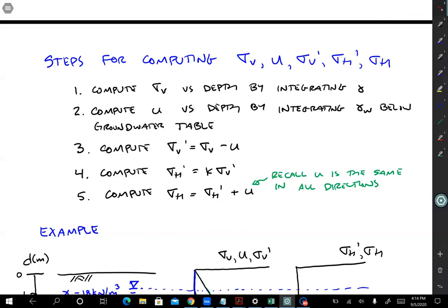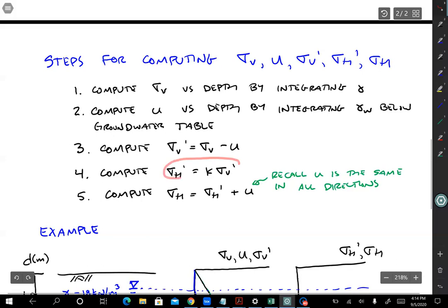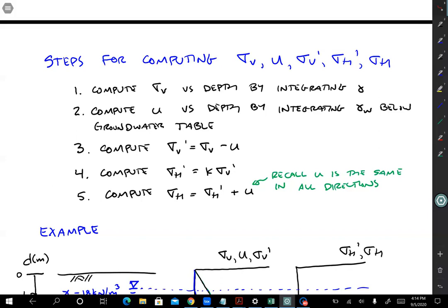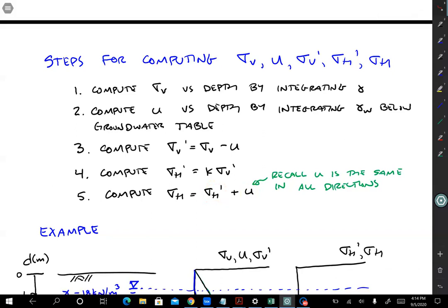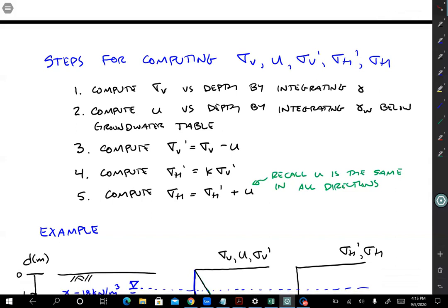The two new steps are: step four, compute the horizontal effective stress sigma h prime — that's just k times sigma v prime. Step five, compute the horizontal total stress: sigma h prime plus u. You might be tempted to do horizontal total stresses directly, but you always do horizontal effective stresses first, and then add pore pressure. We can add these together because u is the same in both directions — since water can't sustain shear stress, u has no v or h subscript. It's the same in all directions, so you add it to the horizontal effective stress to get the horizontal total stress.